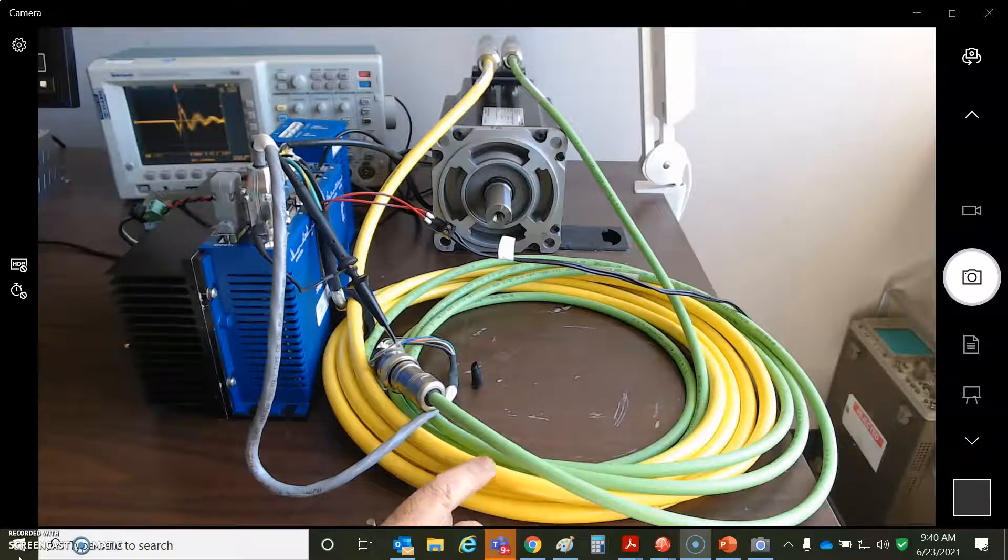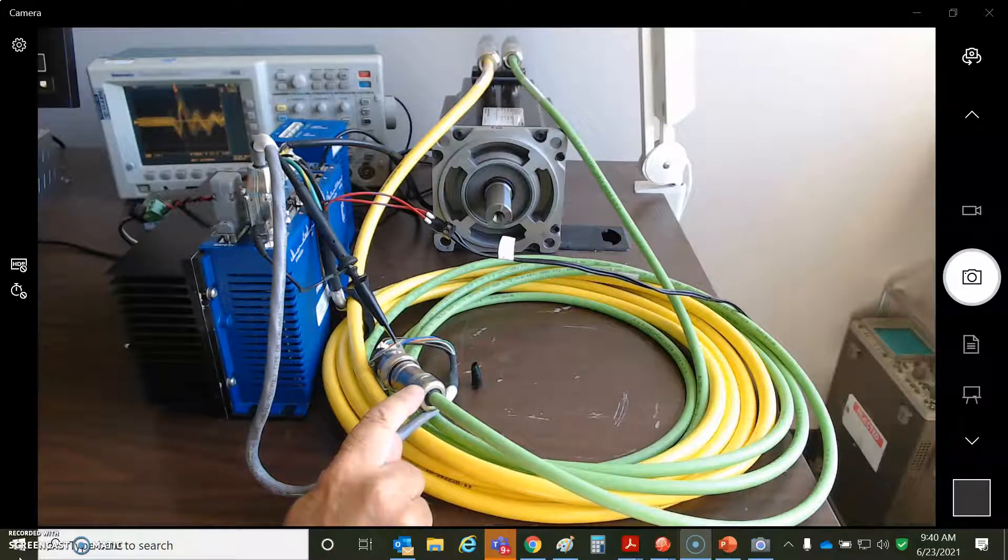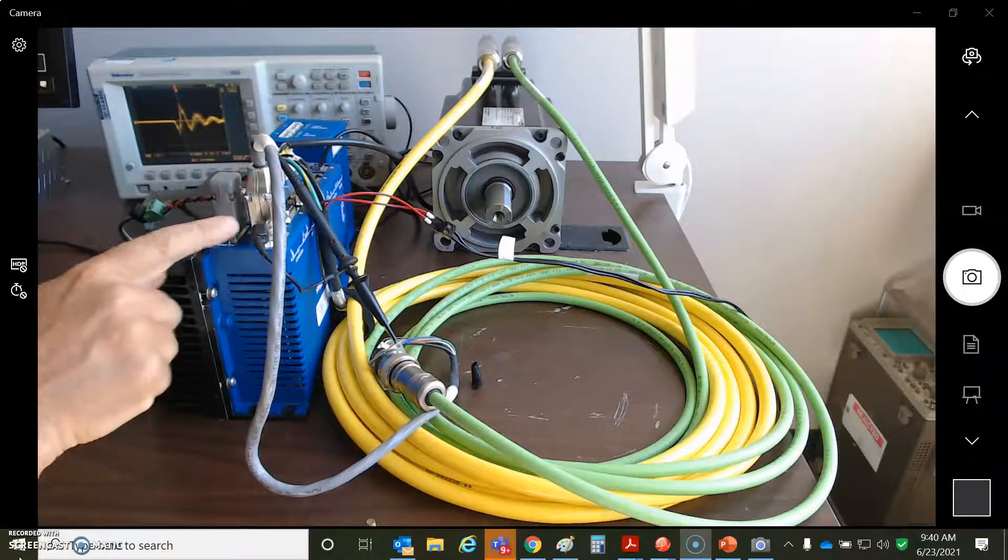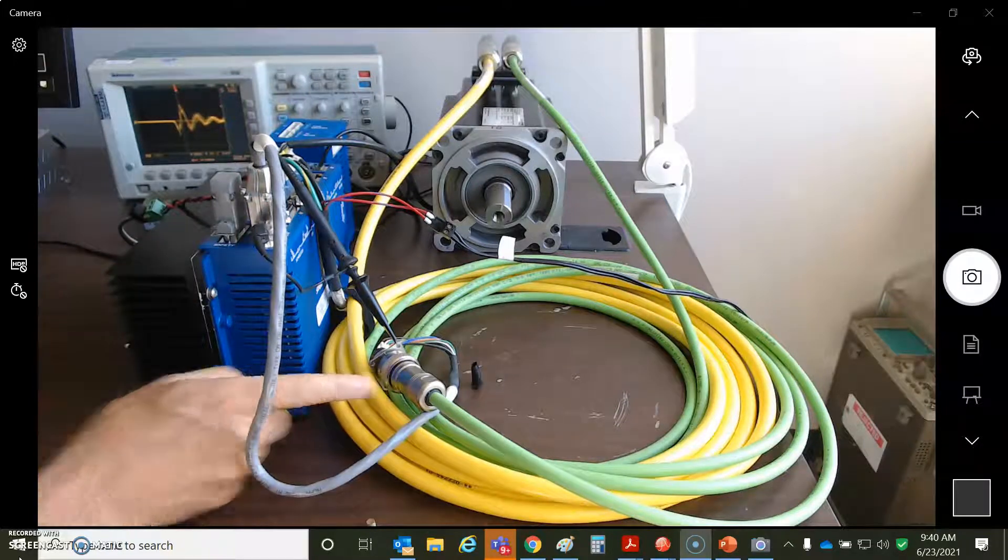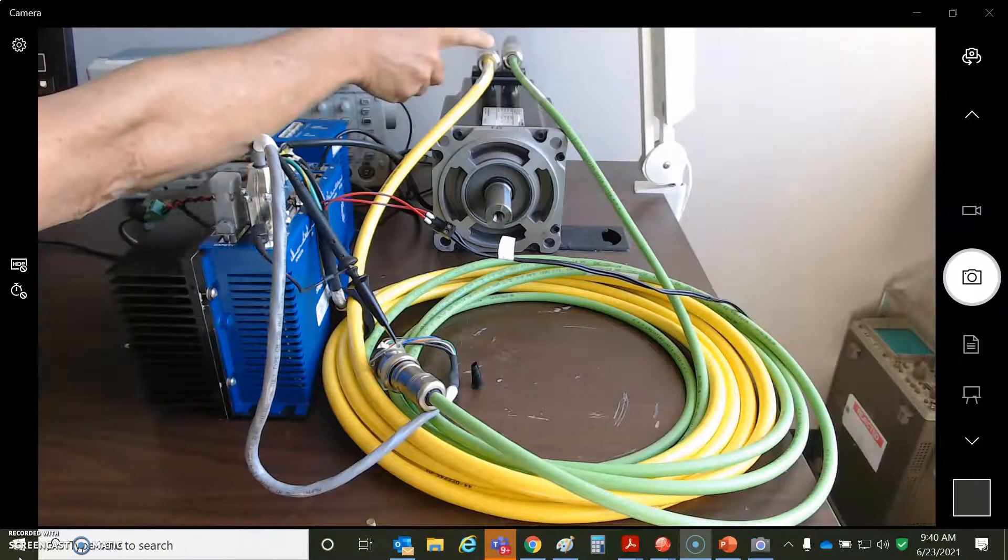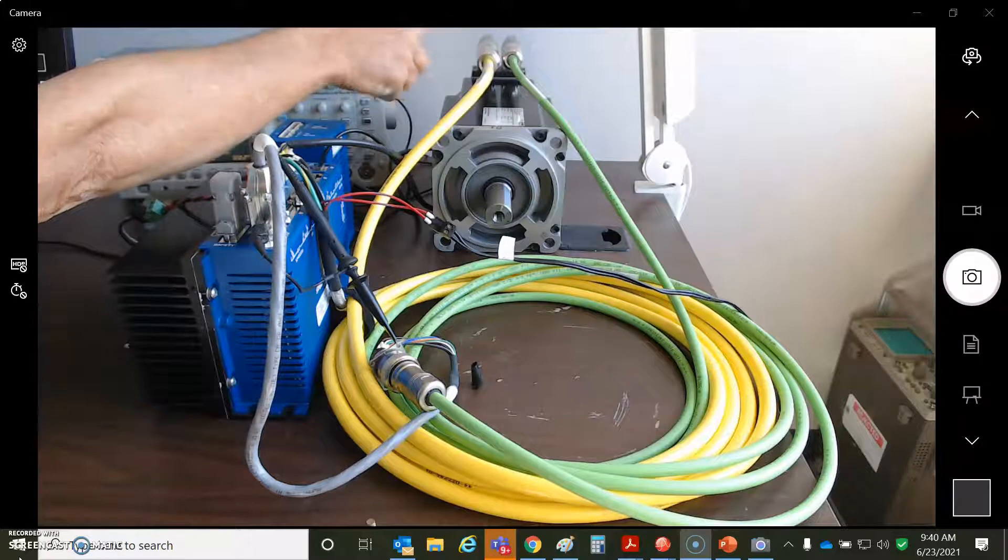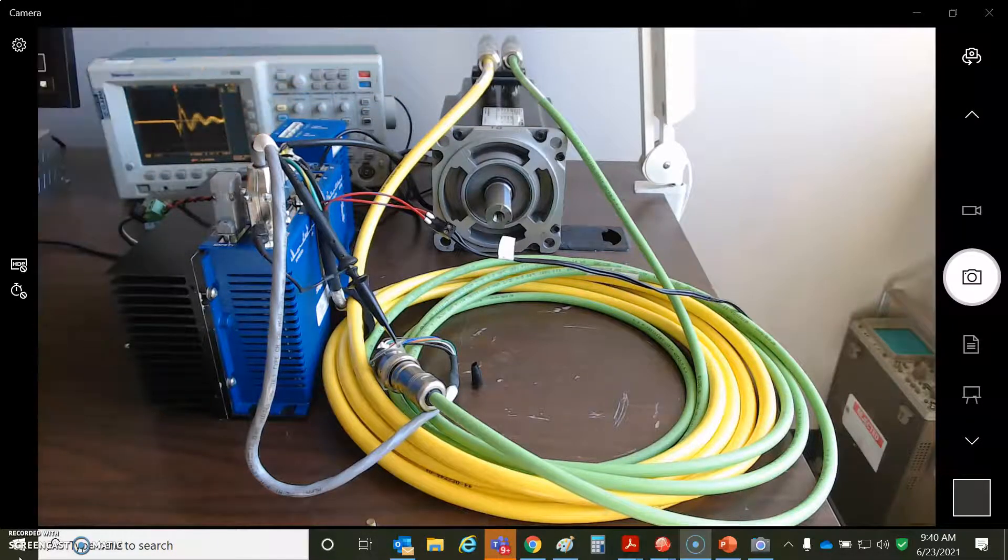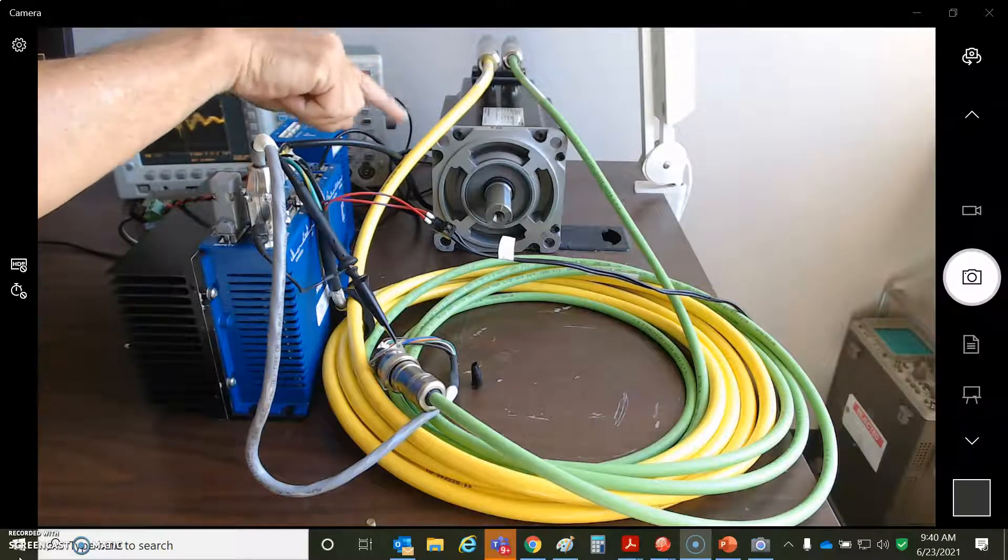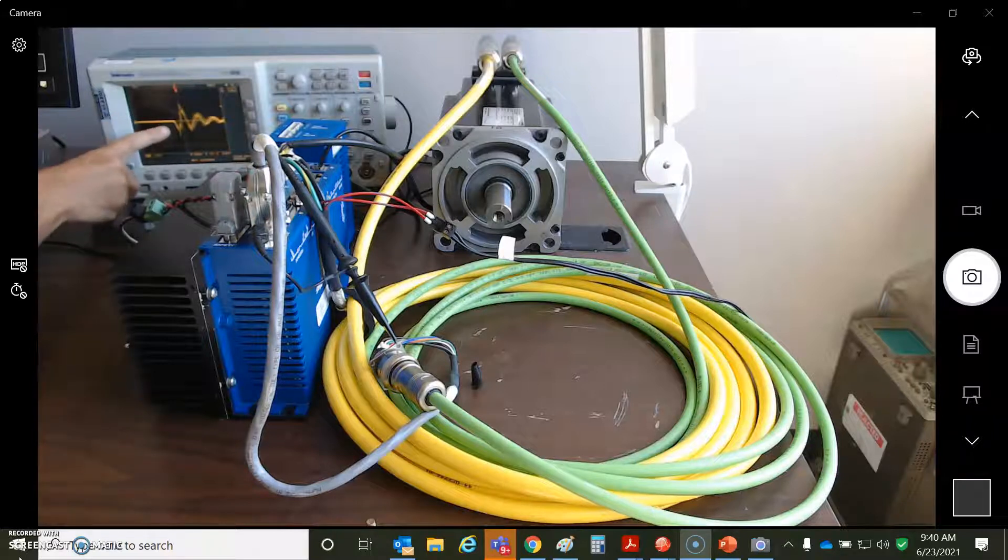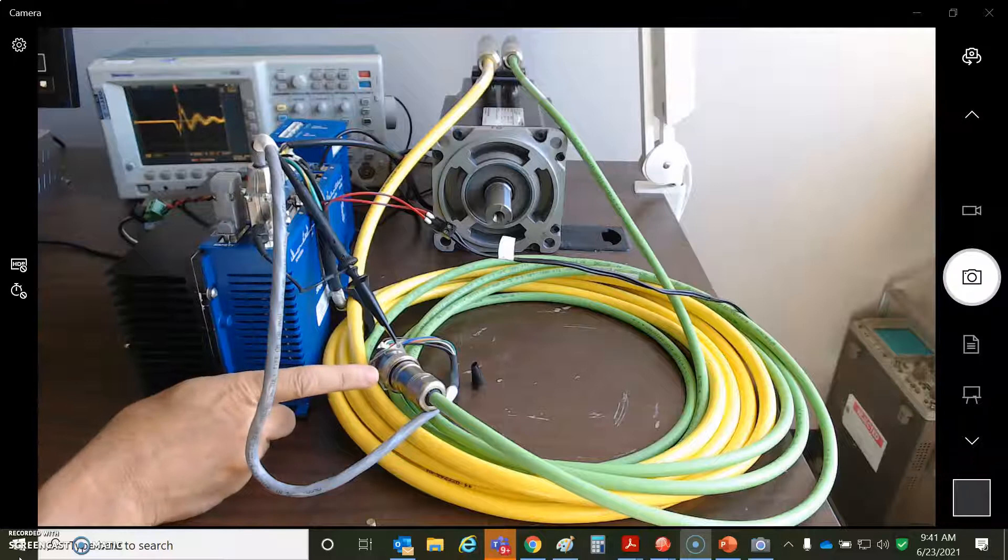Now, in this system here, I found that the shield was not connected at this end, which is the drive end. So there's an open between here and the shield. However, the shield is connected to the motor case. So it does find a path to Earth, but through the case of the motor back to the drive. That's kind of the electrons will still find their way down the signal. So this is why we see several volts of PWM noise on the shield.